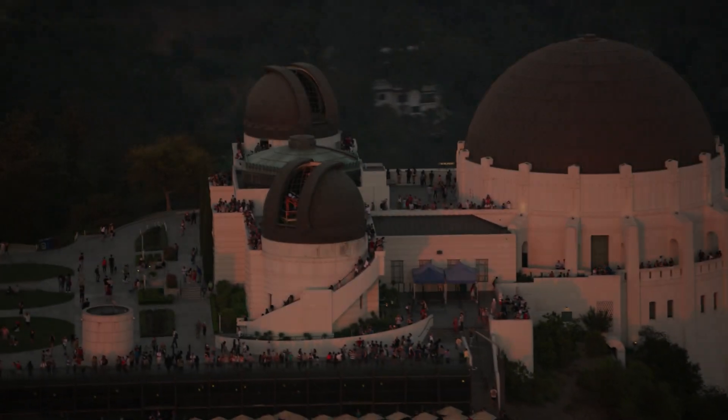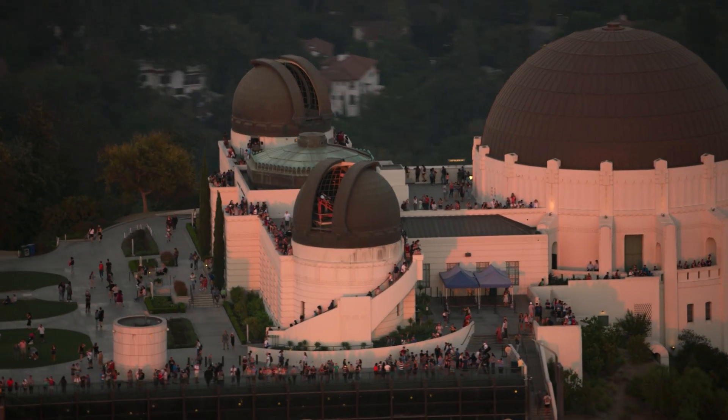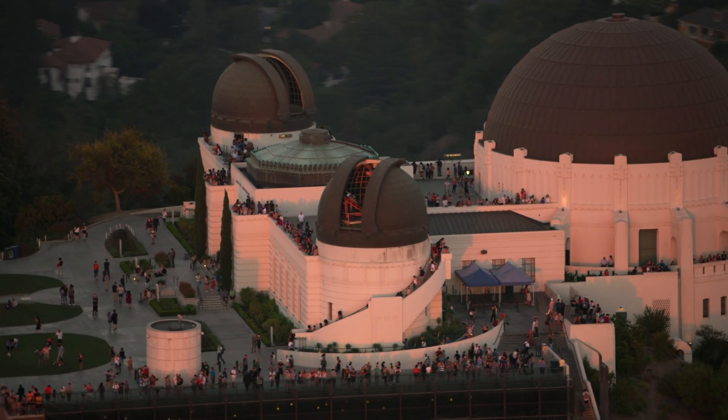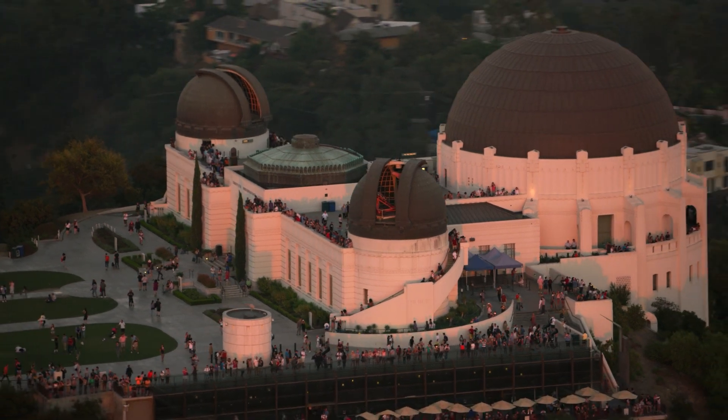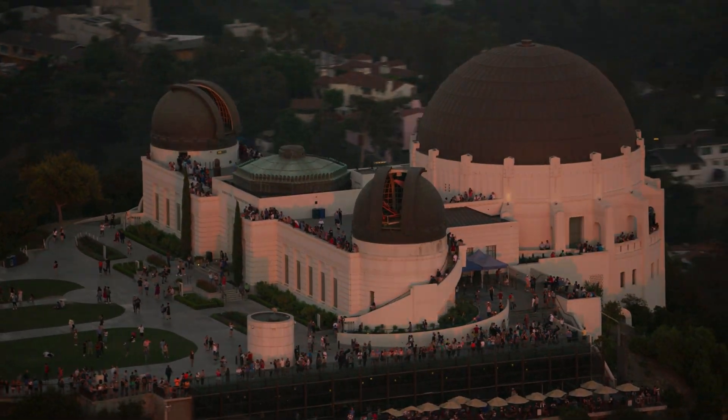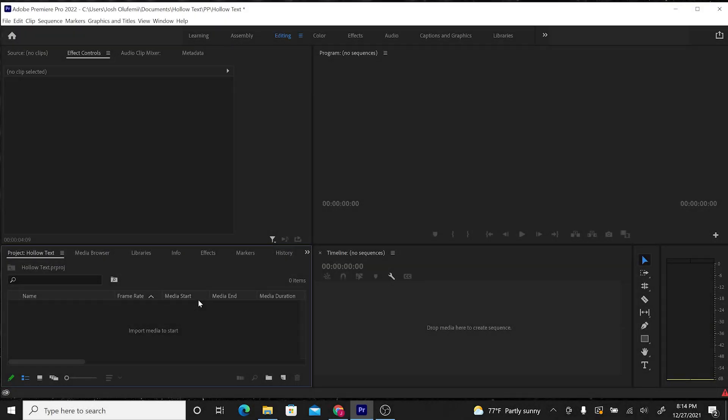If you wait until the end of the video, I'll give you a promo code that you can put in the link below to get this project file for free. Alright, we're here in Premiere. Let's get started.